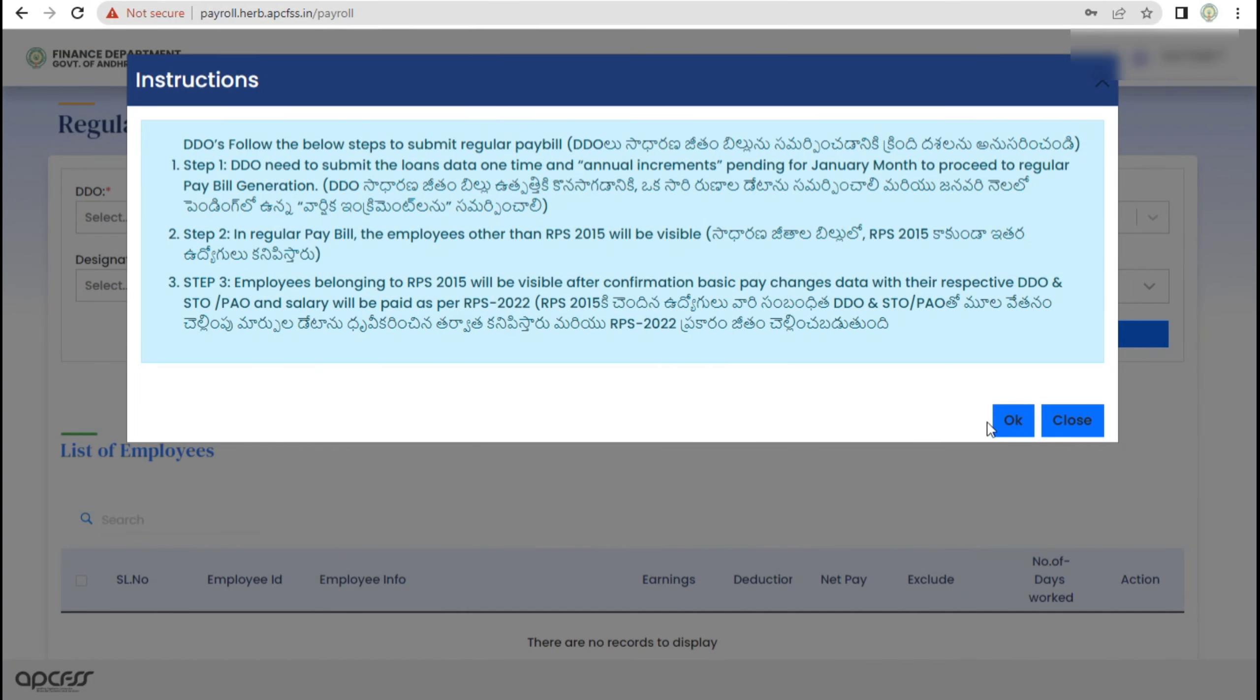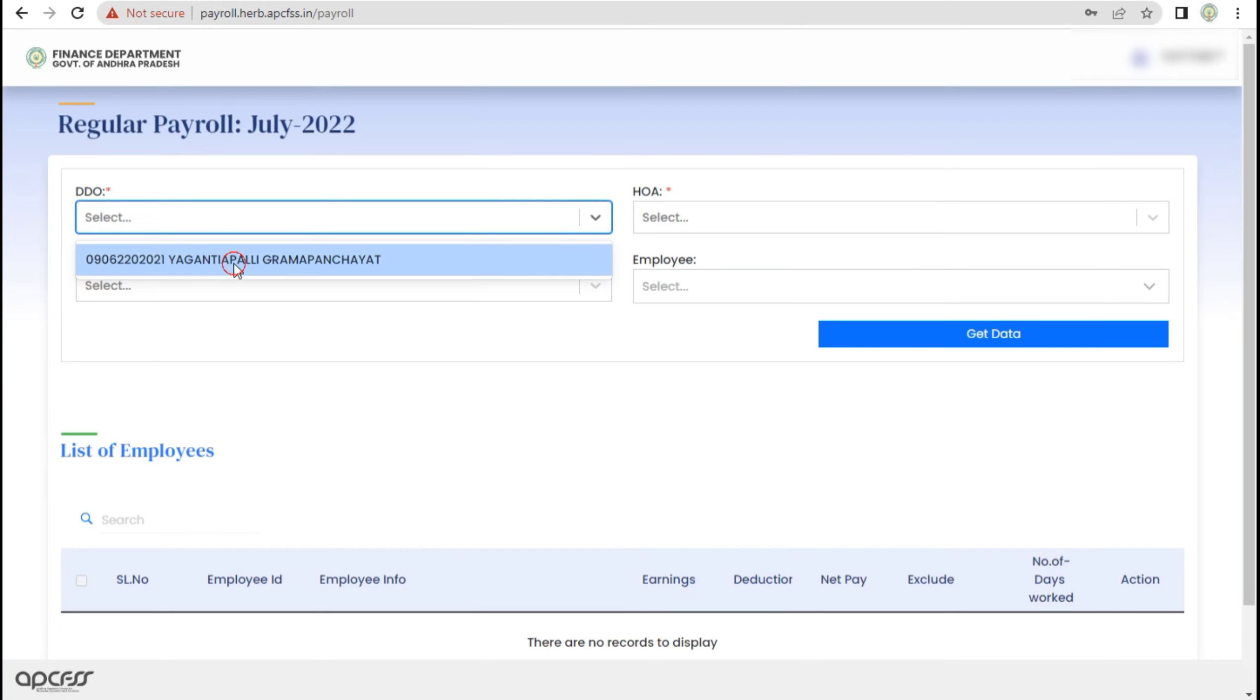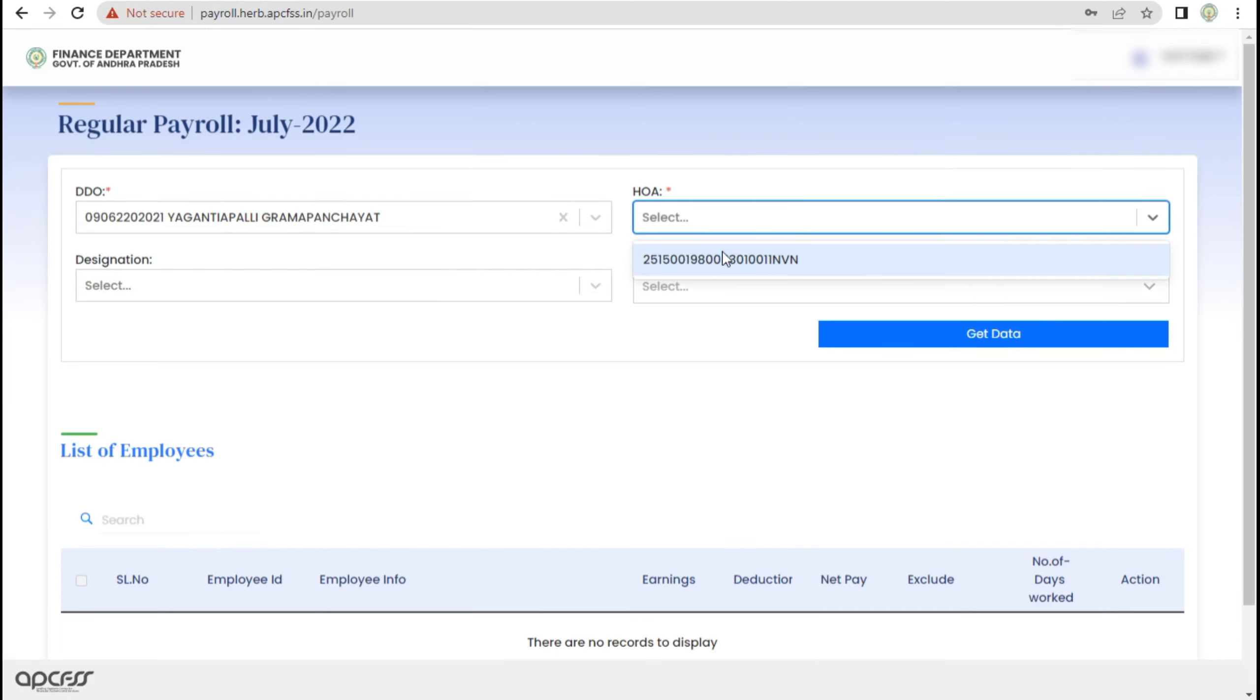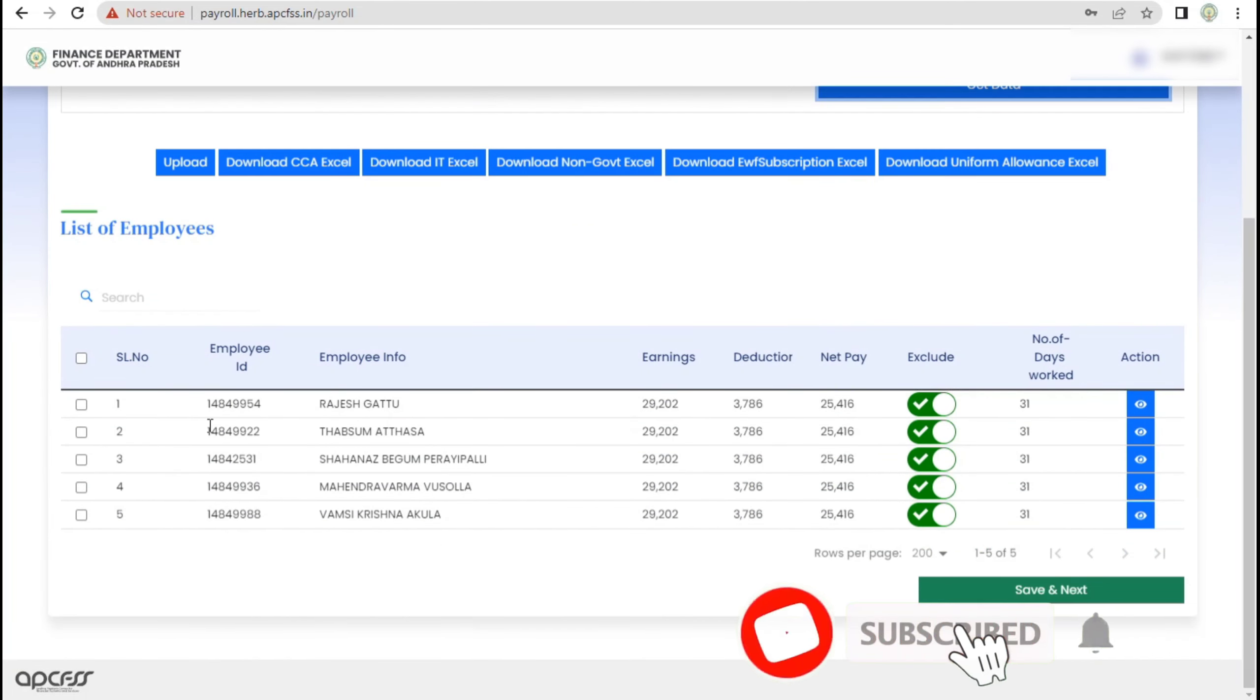Here, we have released new payscales and I can do it in the regular payroll. I am going to select my regular payroll, select DDO, then select Head of the Account. Dropdown to get data, then click the Get Data.